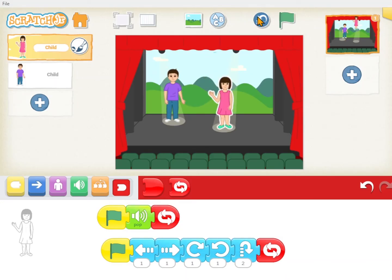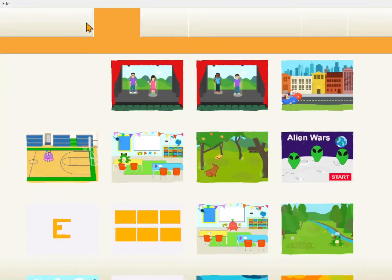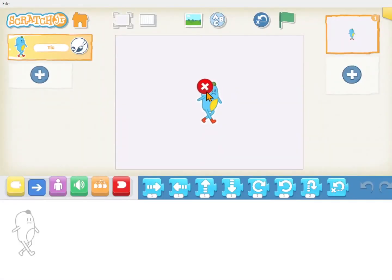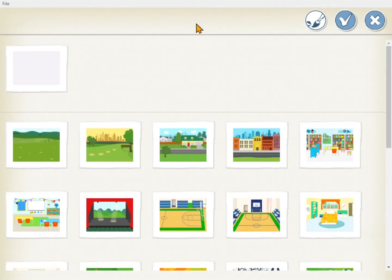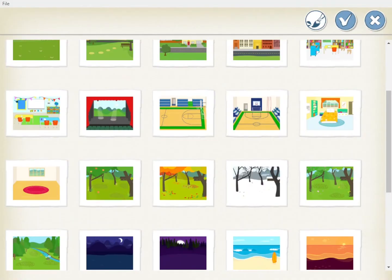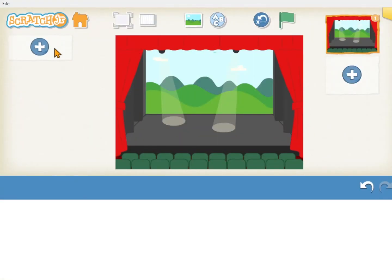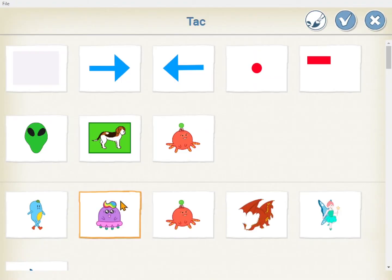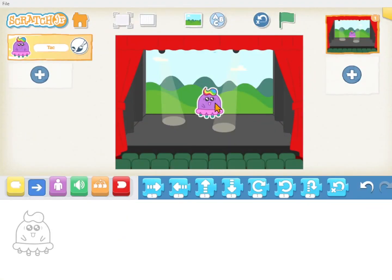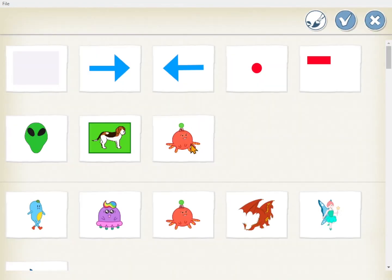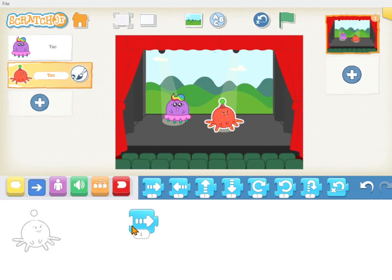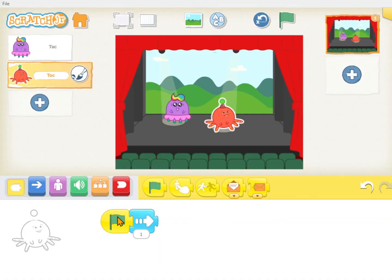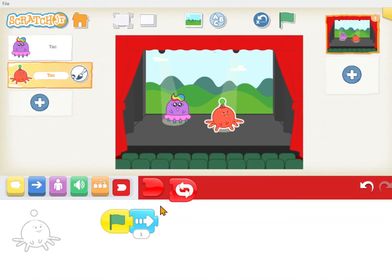Now it's your turn. Open your Scratch Junior app, click home, and click the plus to create a new project. You'll probably have Scratch the cat when you first open it — you could keep him or decide to use different ones. Get the stage background, or if you want your characters to dance somewhere else, that's fine. Pick any two characters that you want, add as many movements as you want, and make it repeat.